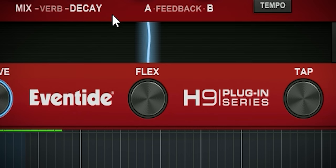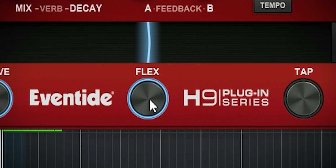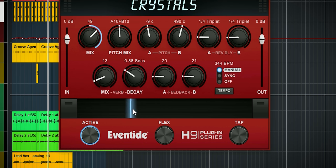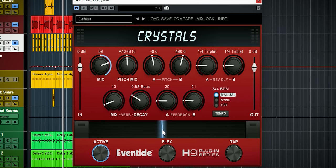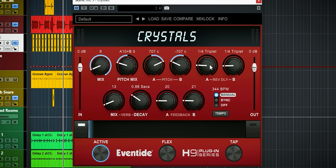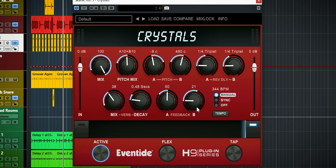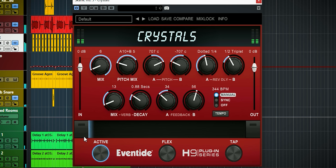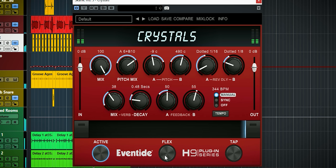The flex knob shifts both delays up by one octave when you press it. And of course, as with all H9 series plugins, here's the ribbon. The ribbon allows you to smoothly transition between two settings you create on the plugin — setting A and setting B. With the ribbon you can morph between these two settings, so you can glide into an effect smoothly, go halfway, or whatever you feel like.